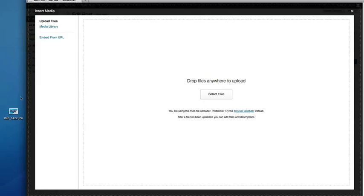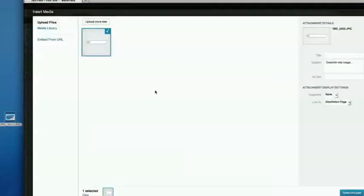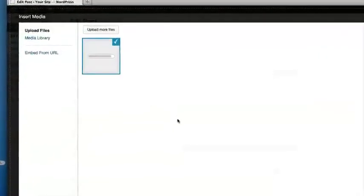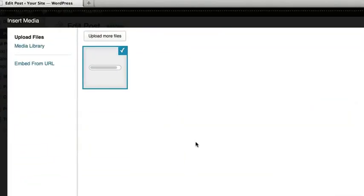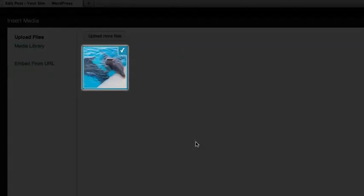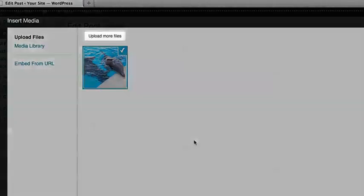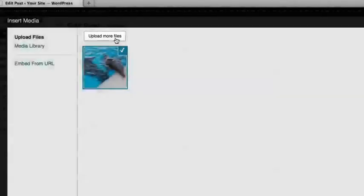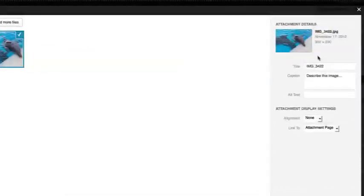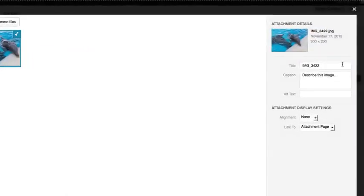I'm going to go ahead and drag this picture of a dolphin that I took into the window. You'll see a progress bar on the thumbnail. When it completes, you'll see a thumbnail of the image, a button to upload more photos if you want, and some details over at the right.